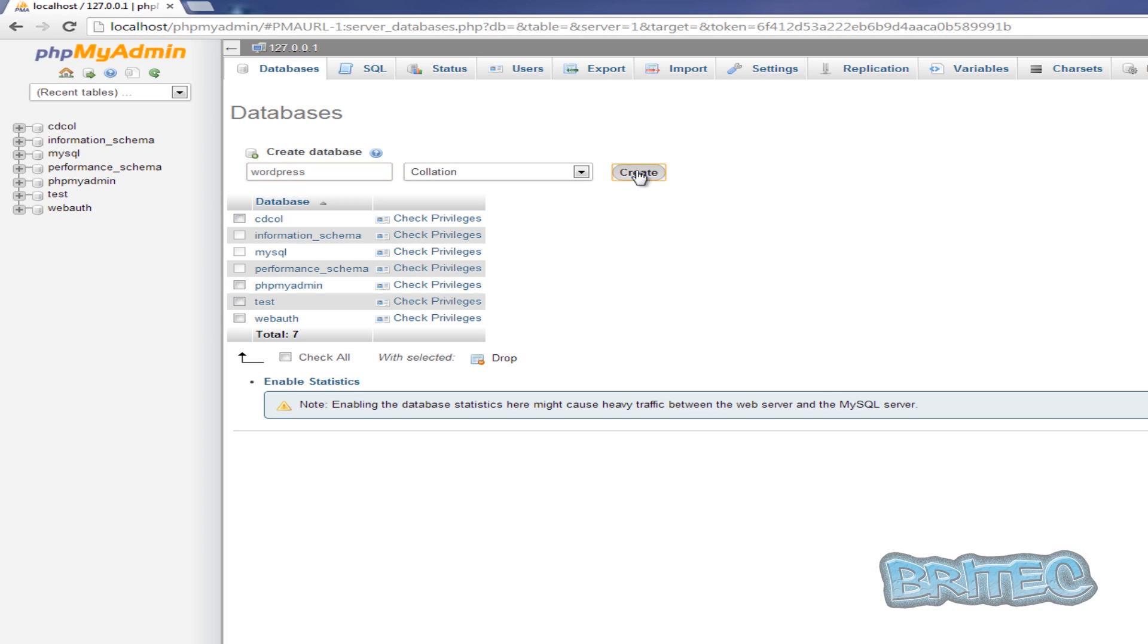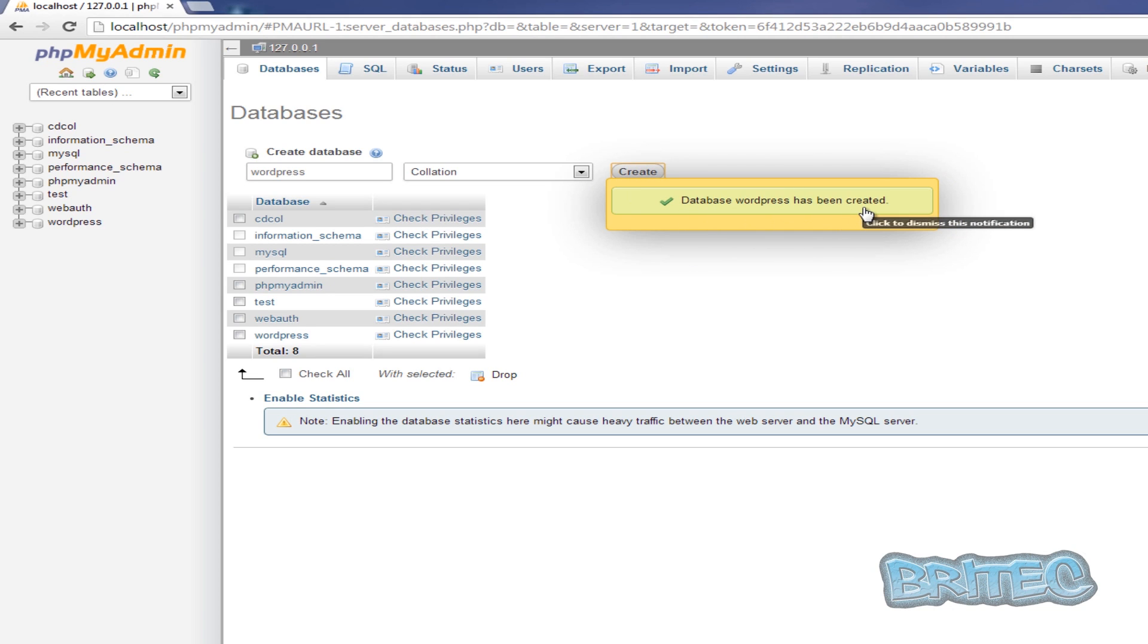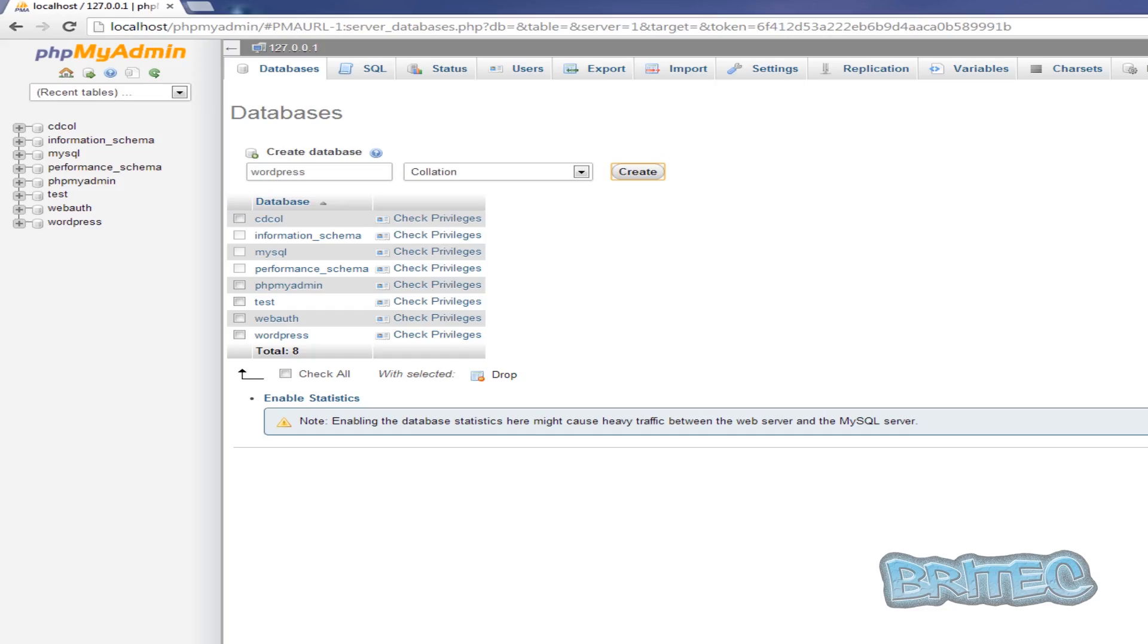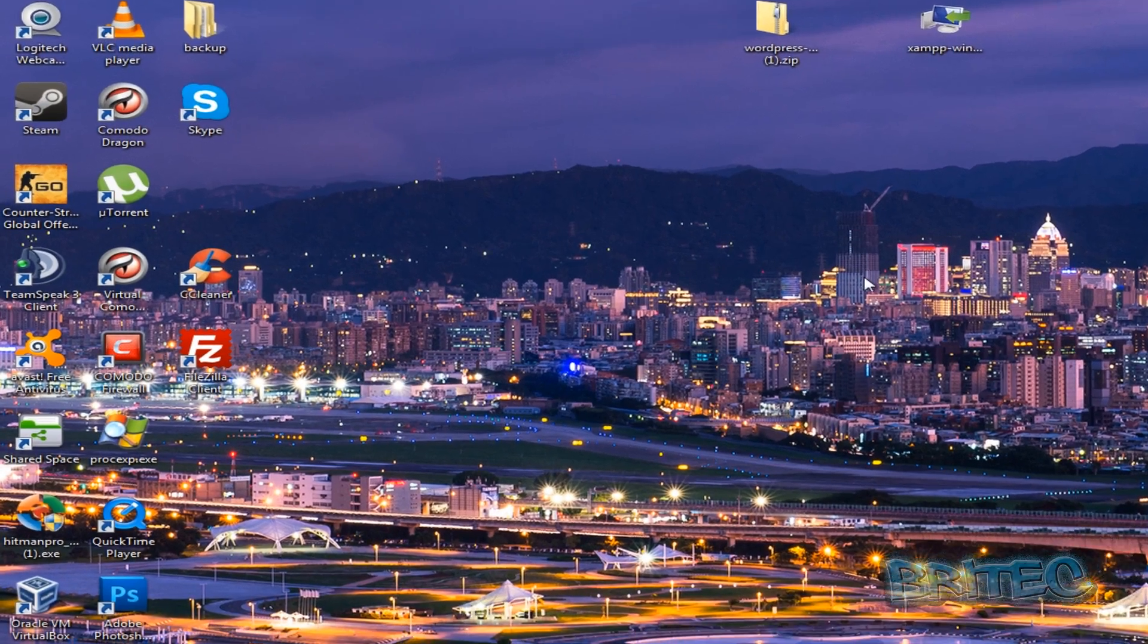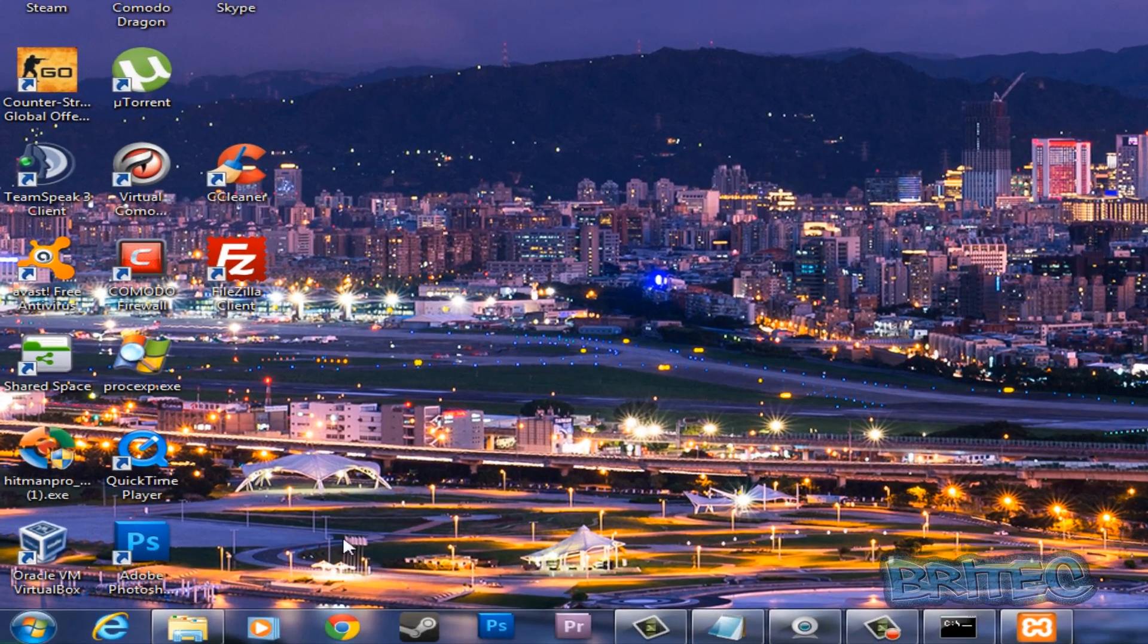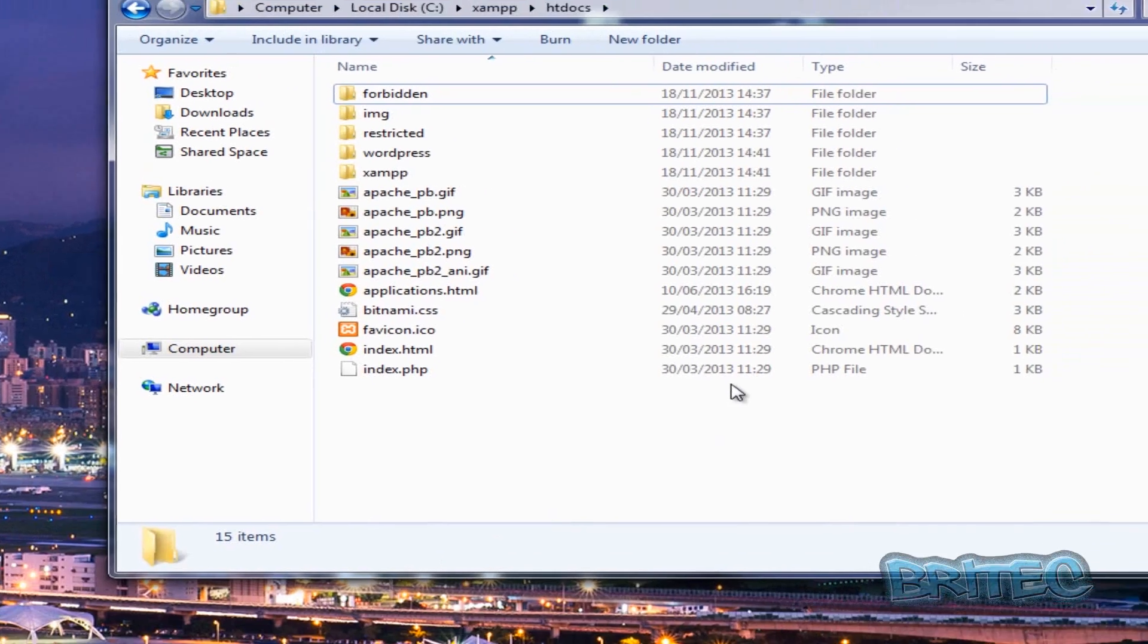And we're going to create that. OK, now you should see 'database wordpress has been created'. Once that's done, we can come out of here. Next, we need to go back into our folder.